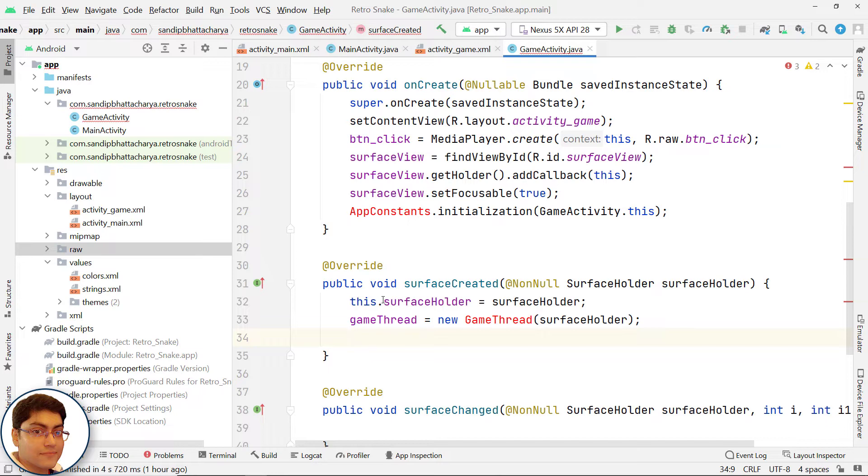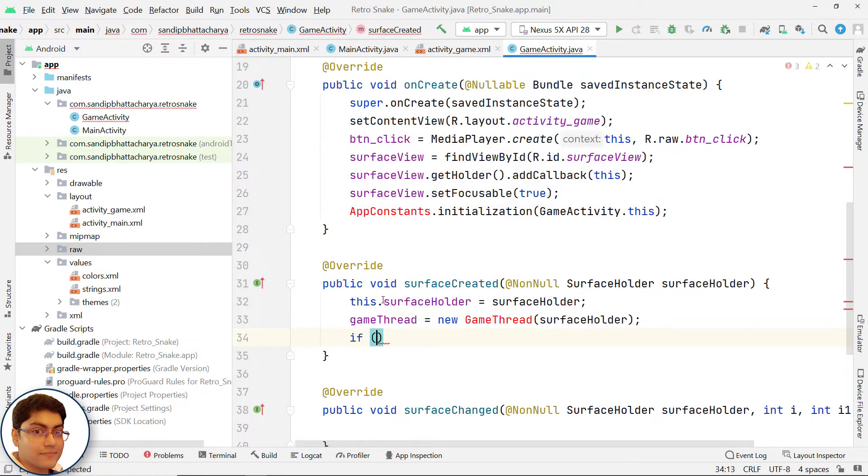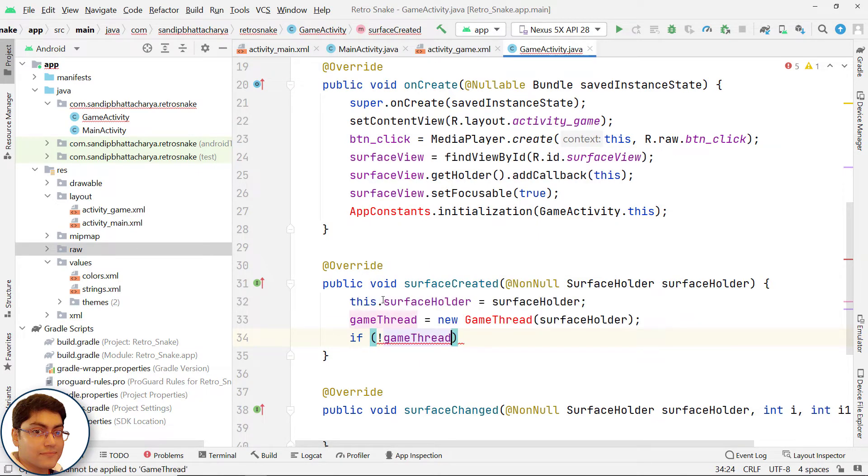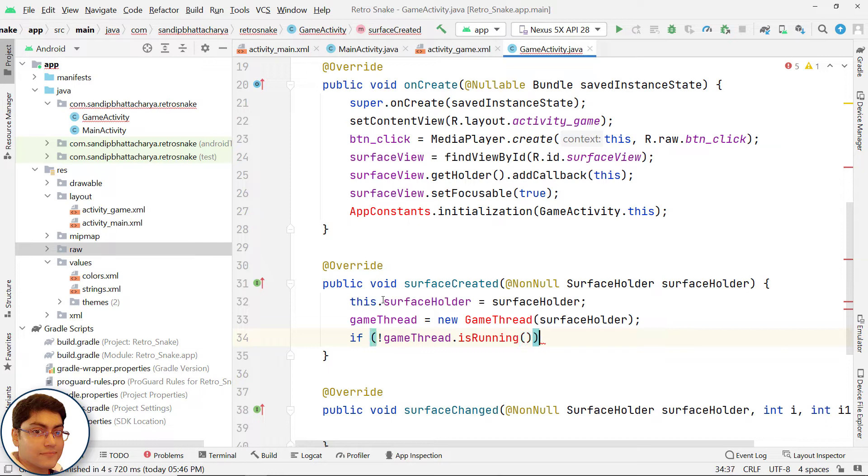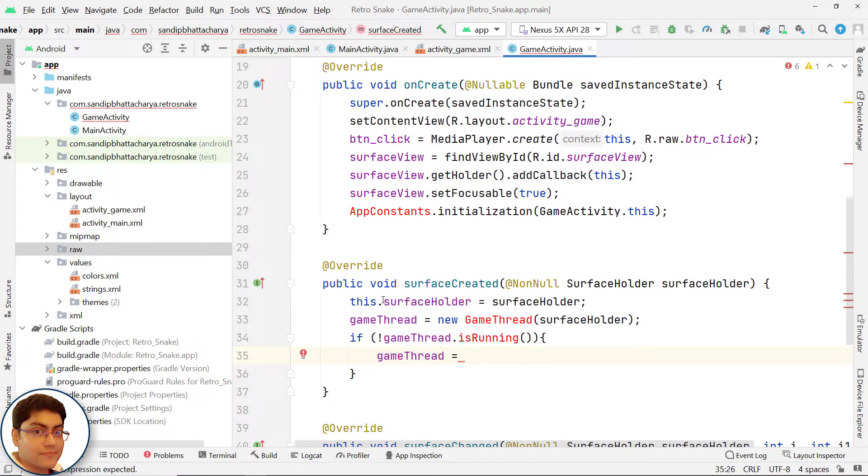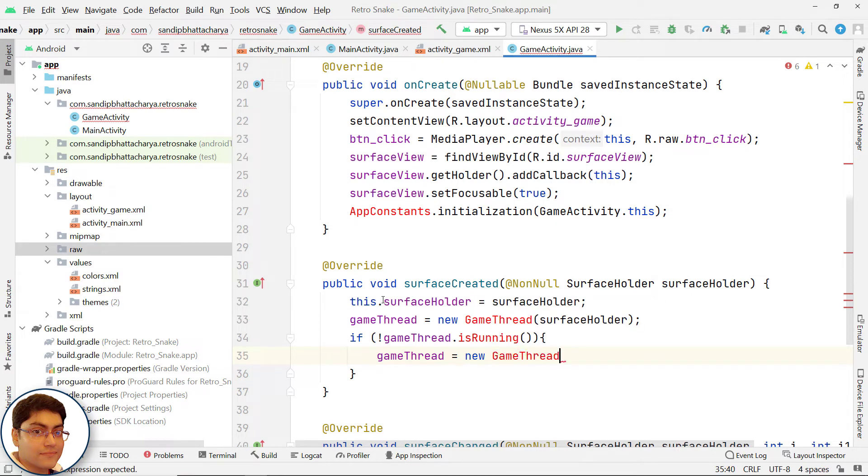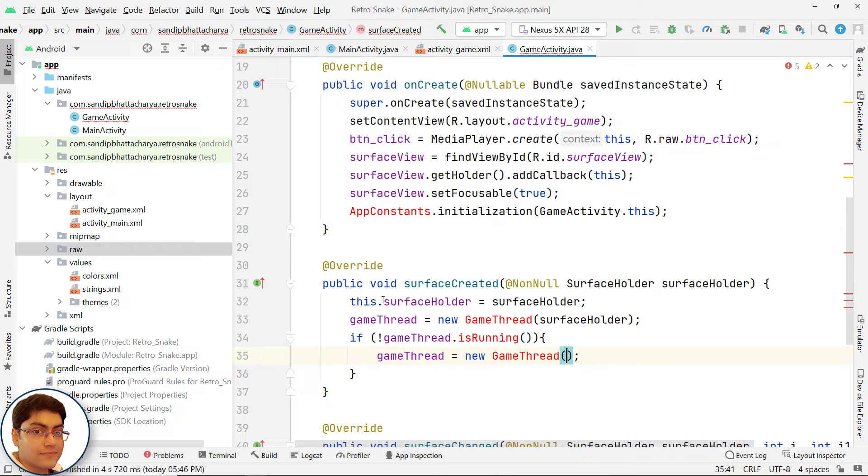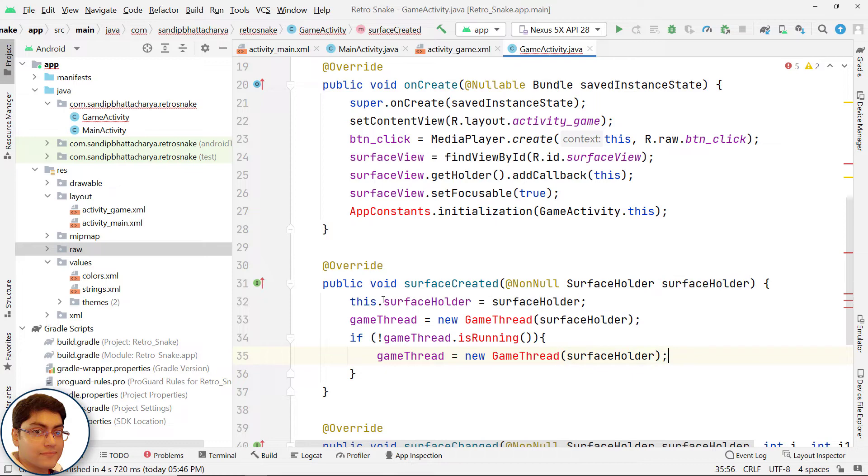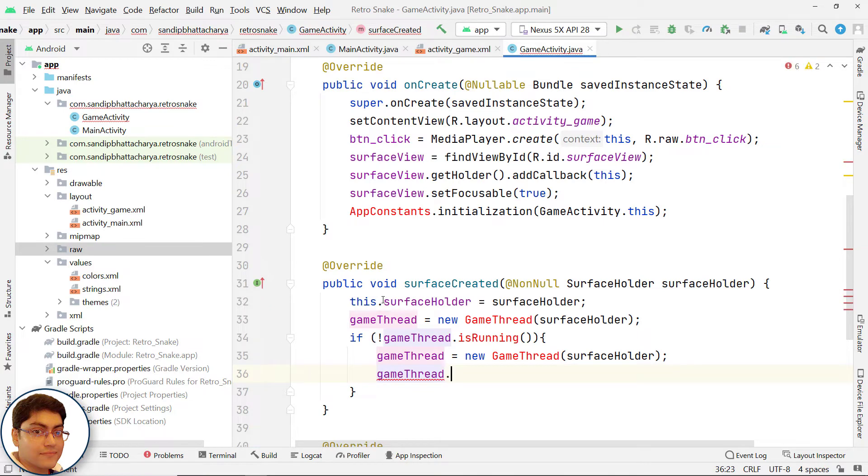Next, check the thread state. If it is not running, we will create a new GameThread object and start the thread. Else, we will simply call start method on GameThread object. If not GameThread.isRunning, GameThread equals new GameThread SurfaceHolder, call GameThread.start method.